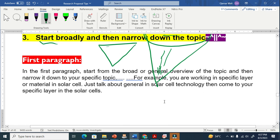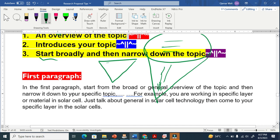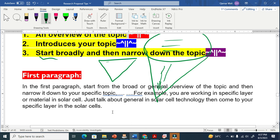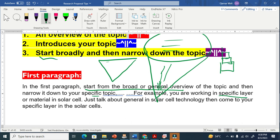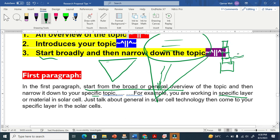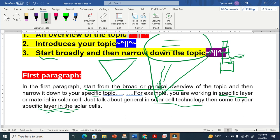Let me show you an example paragraph. In the first paragraph, start from the broad or general overview of the topic, and then narrow it down to your specific topic. For instance, if I am working on a specific absorber layer in a solar cell, I have to first talk generally about solar cell technology — first, second, third, and fourth generation solar cells — and then come down to my specific layer. All these things go into the first paragraph.